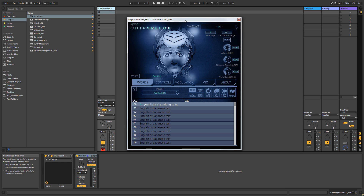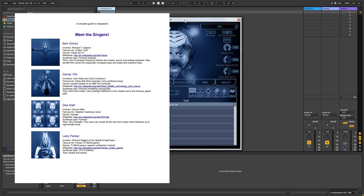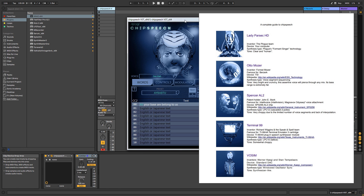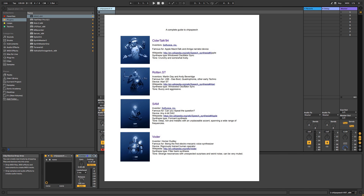Historically, a lot of these kinds of speech synthesizers were used in techno. He's tried to emulate various different forms of speech synthesis here. If you have a quick flick through the manual, they've given a bit of information about what he's tried to emulate, what they were used in, and then some links to Wikipedia pages. Have a look at the manual for those links — it's quite an interesting read if you're into that kind of thing.